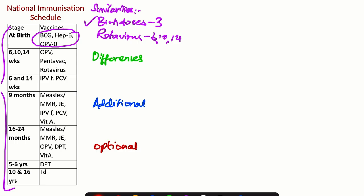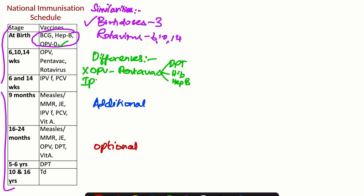Coming to the differences in existing vaccines: when it comes to OPV, only the zero dose is given - there are no other OPV doses in the IAP schedule. The next difference is about Pentavac. There is no Pentavac in IAP. These will be given as three separate vaccines: DPT, Haemophilus Influenza B, and Hepatitis B. Here we don't have OPV; instead we have IPV.